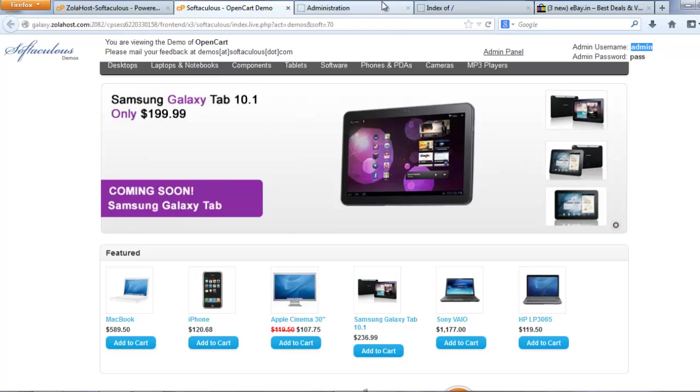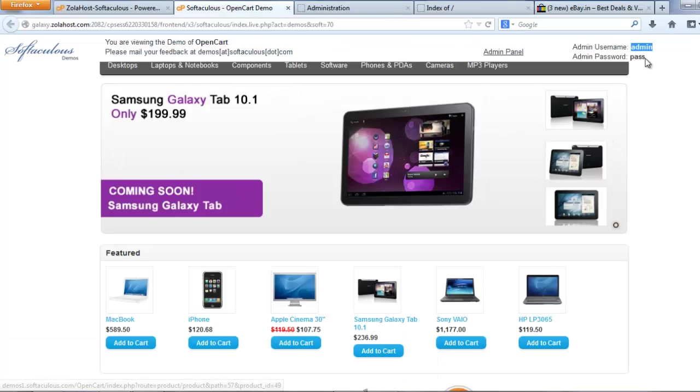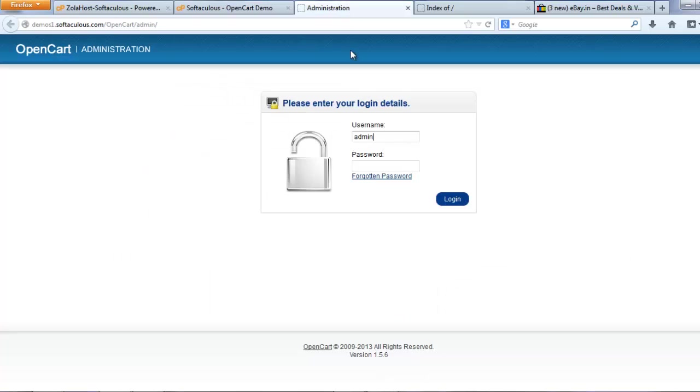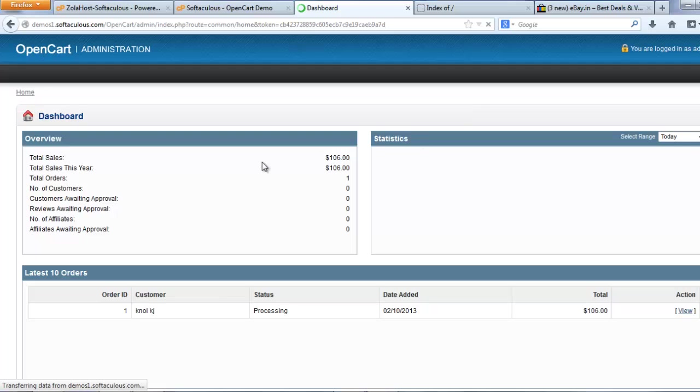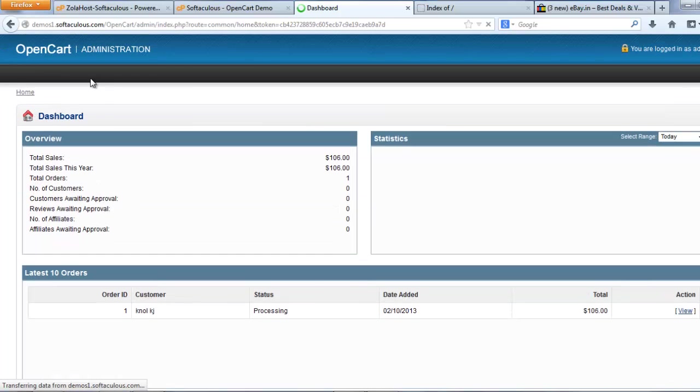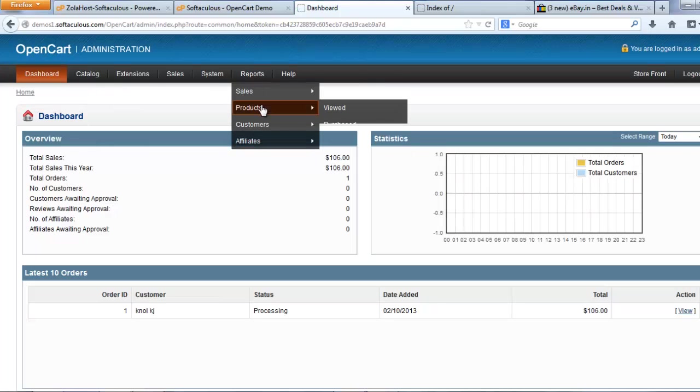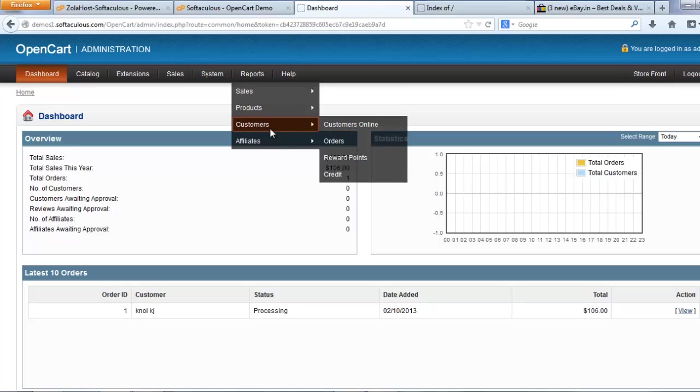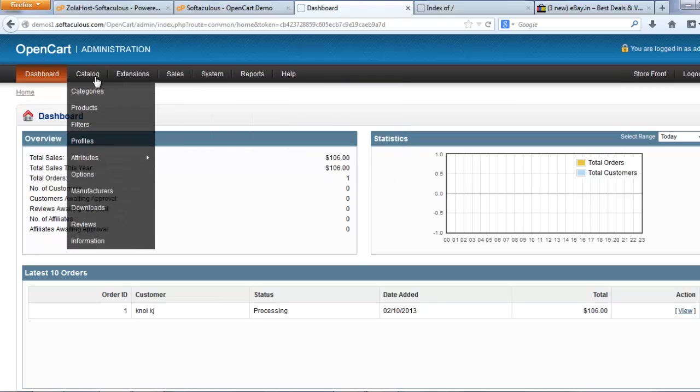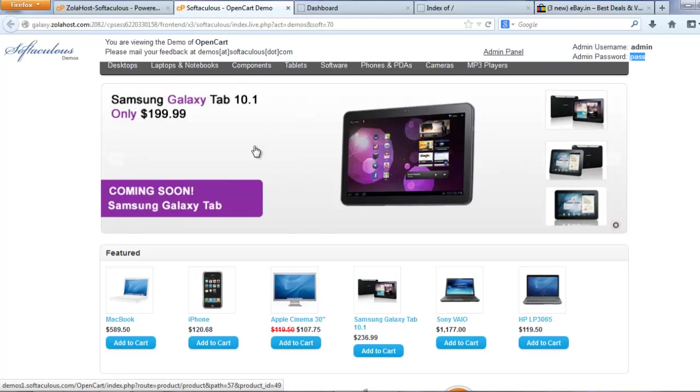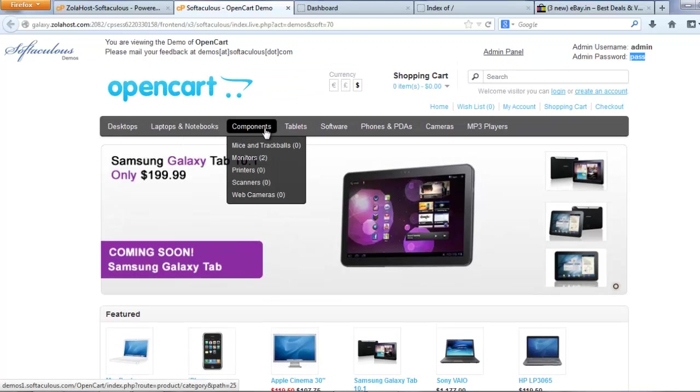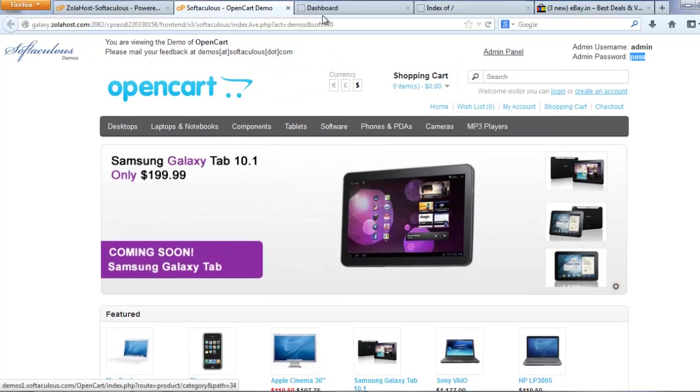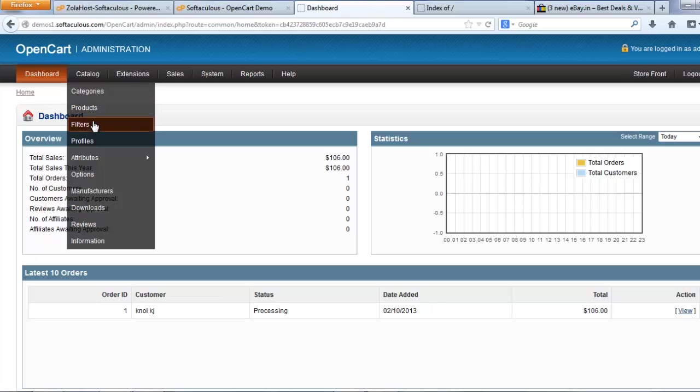This is the admin username and there is a password. Now I entered into the admin control panel. It is loading. Now I have a lot of options. It is an awesome script I think, because it is looking like a professional website and it has a lot of features.